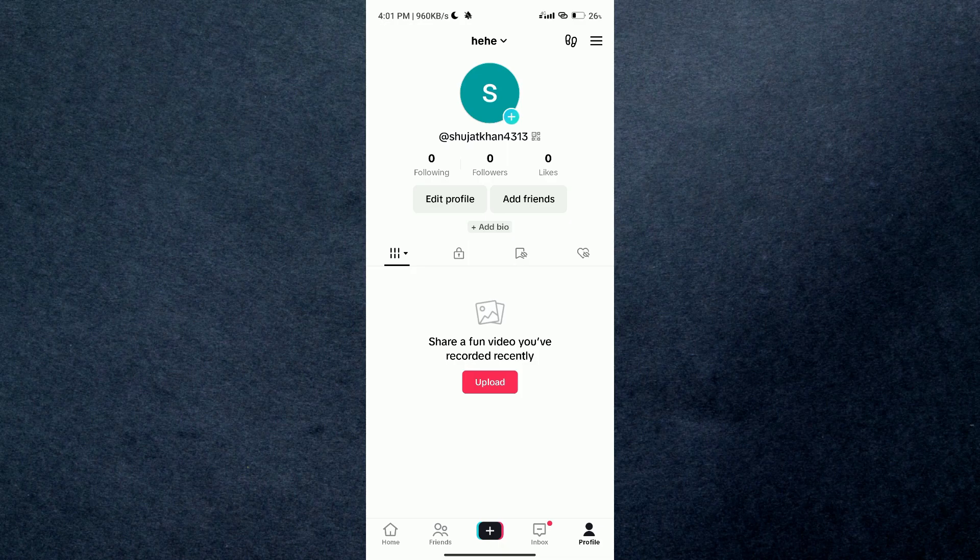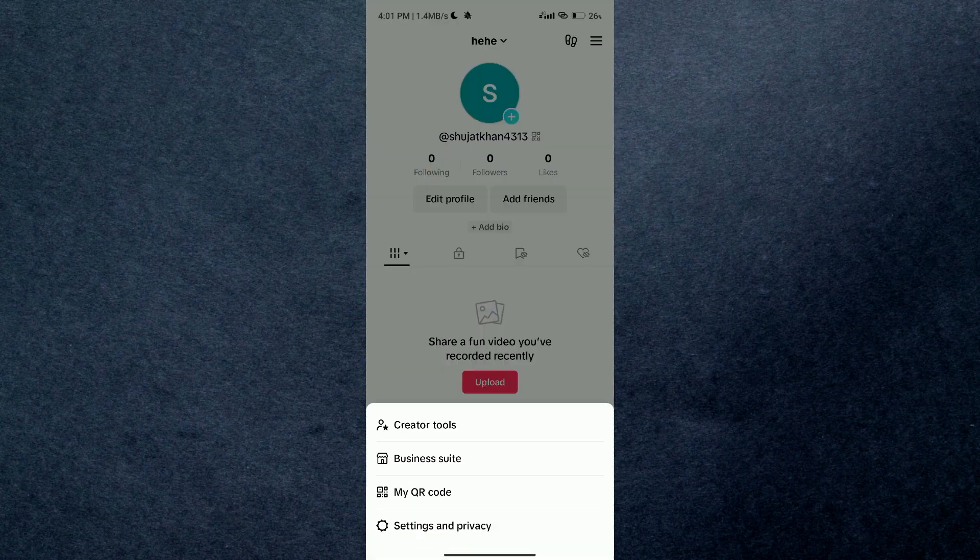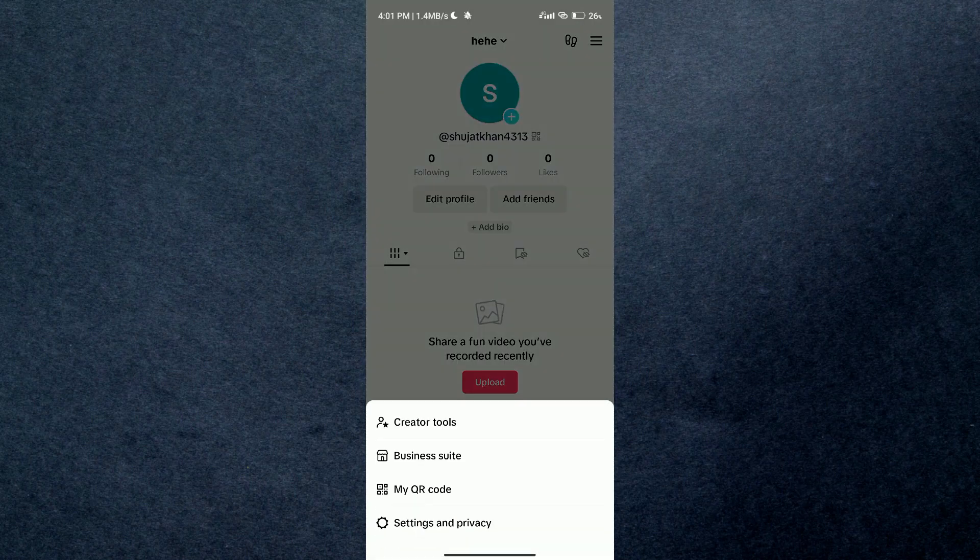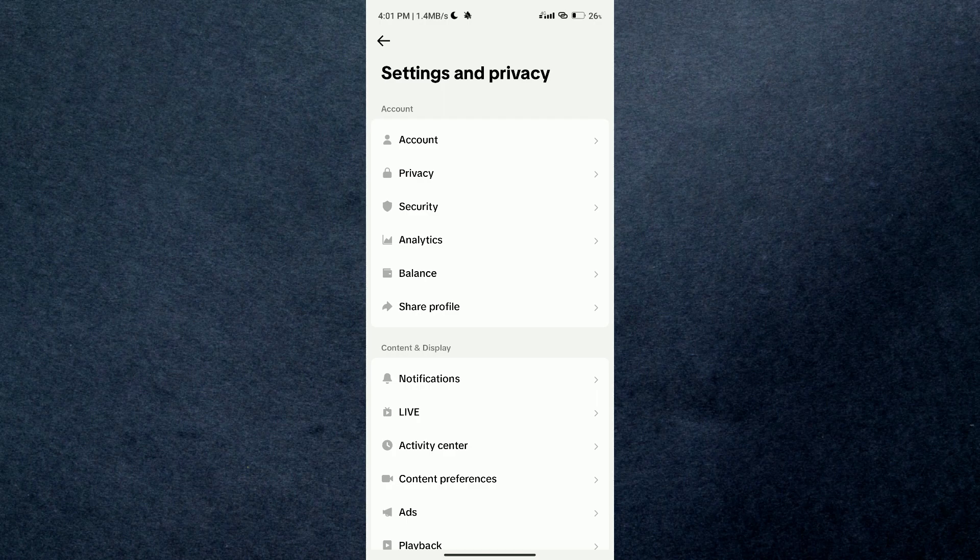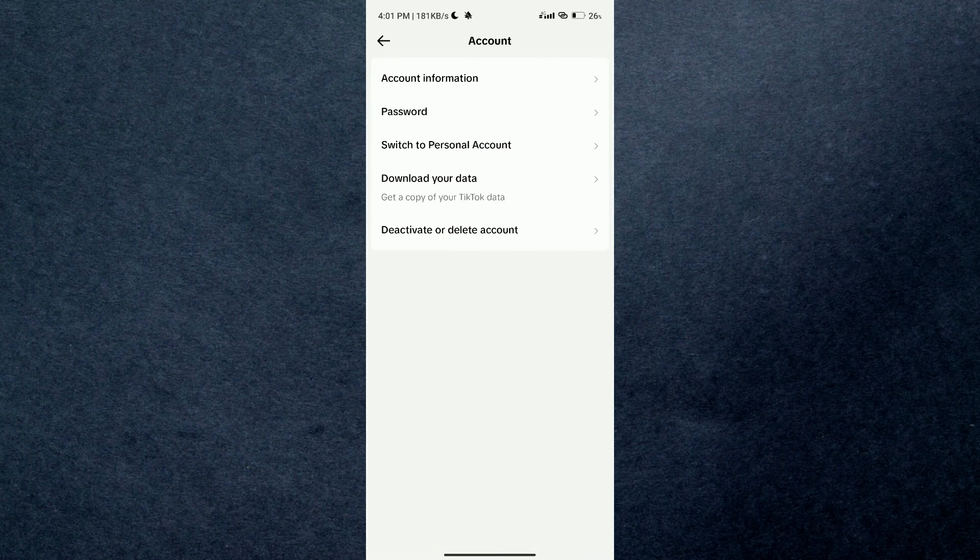Then select the hamburger menu present at the top, select Settings and Privacy. Now over here just tap on Account.